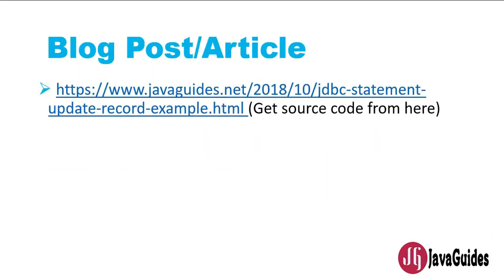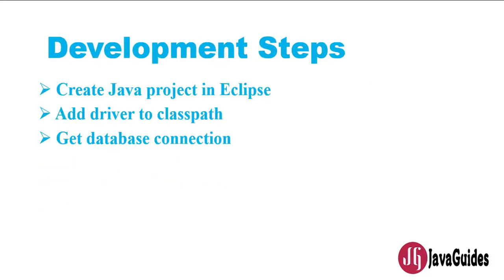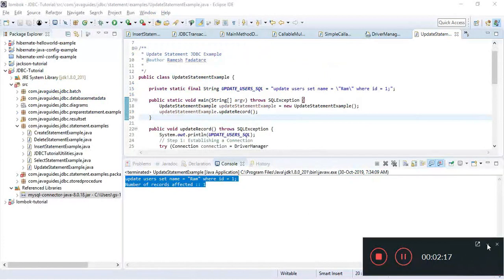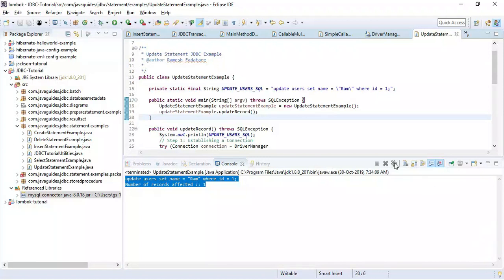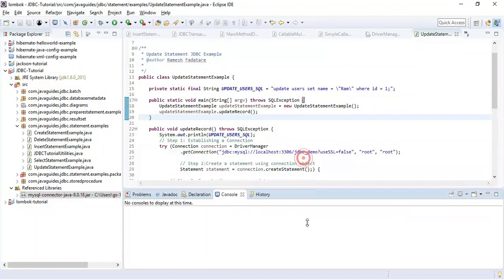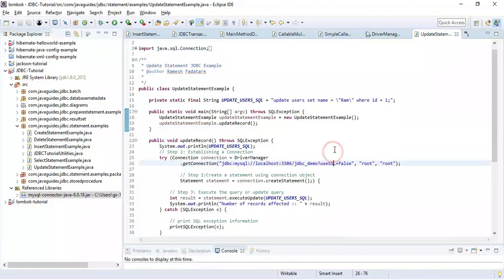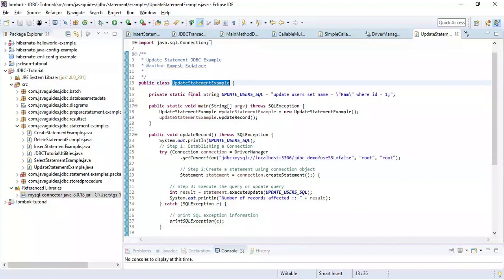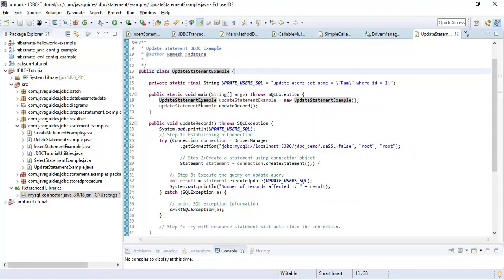I have also created an article and published on my website. I will show you that at the end of this video. Let's switch to the Java development environment and let's have a look into the code here.